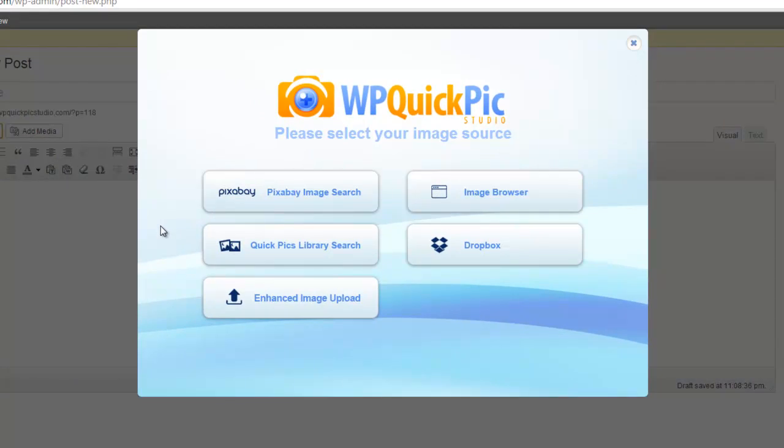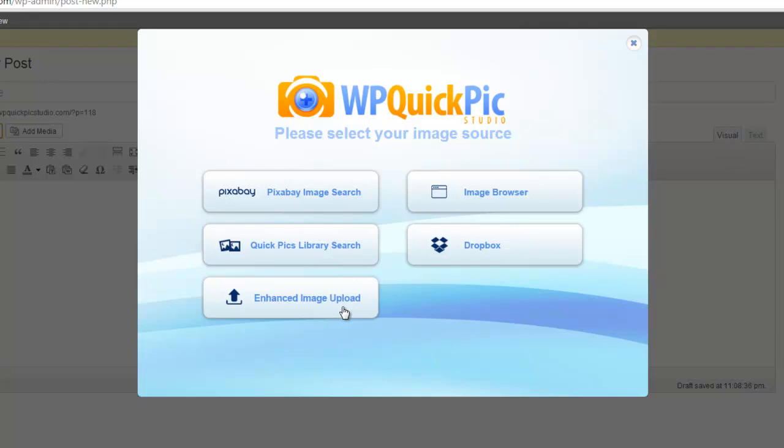You can search our main image source, make use of the image browser, search the WP Quick Pic Studio library, import images from your Dropbox or cell phone, or make use of the enhanced image upload. You can even add external image libraries from Vector Toons and iAm Stock Photos.